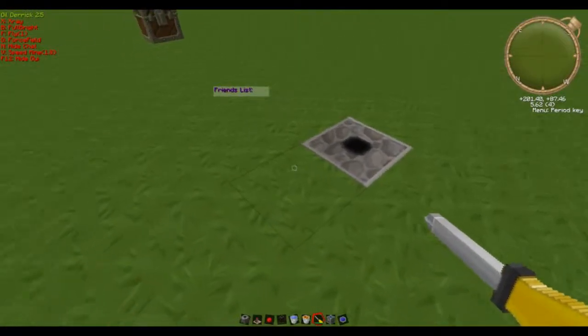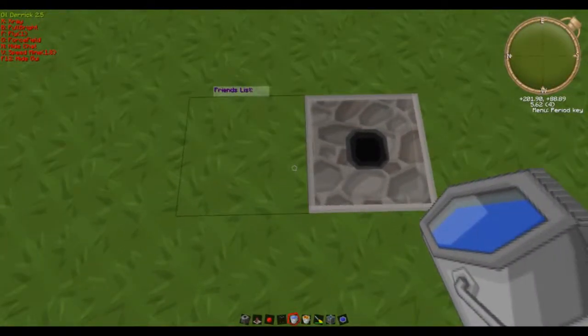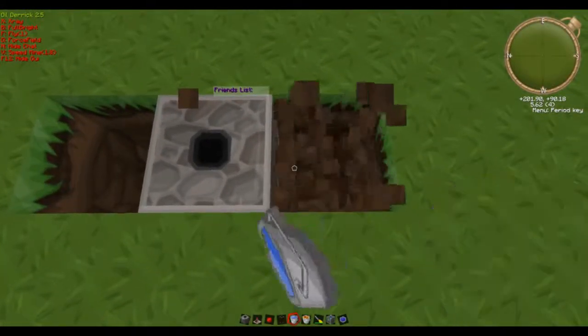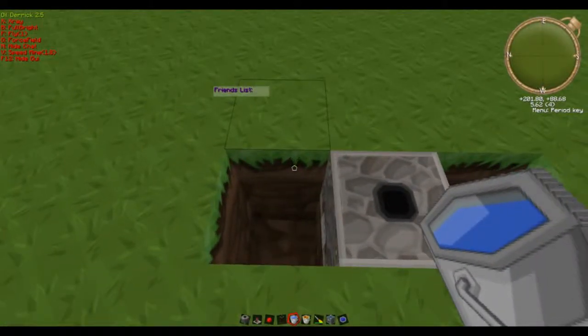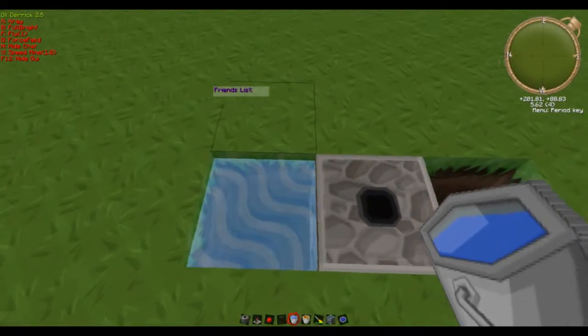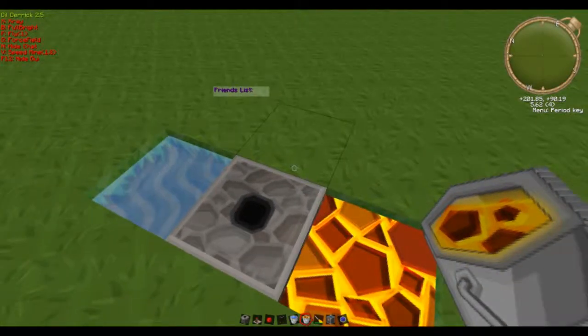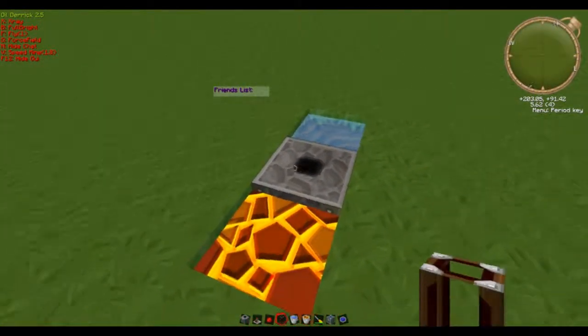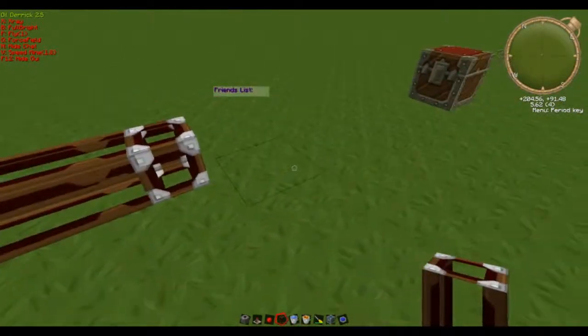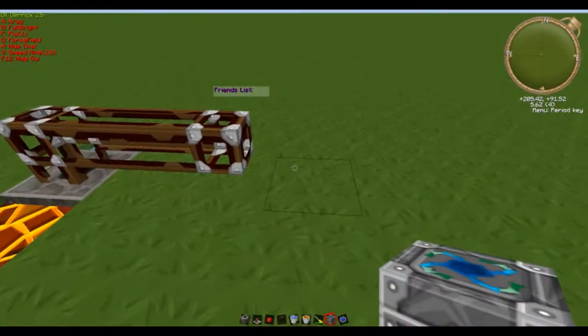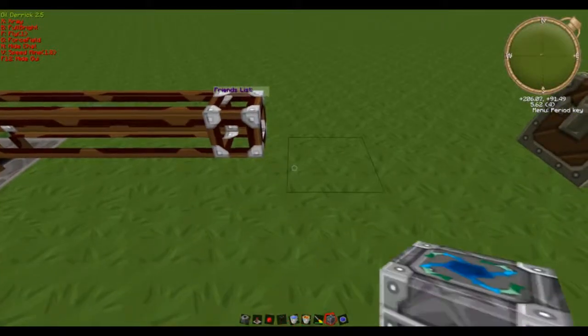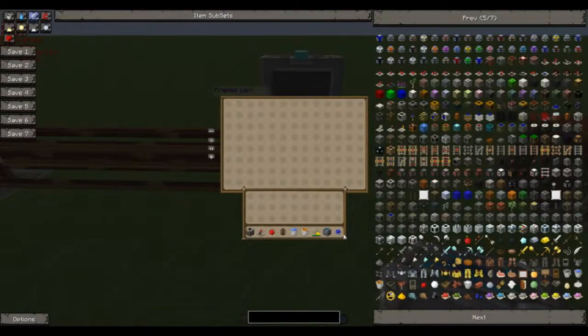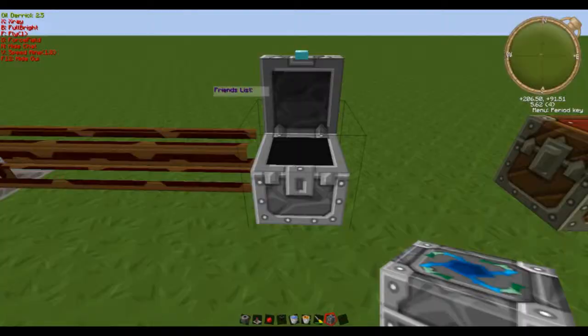Then you want to break two blocks either side. Down one side you would want to place water, the other lava. And then you want to place your pneumatic tube all the way to where the chest is going to be. We will put ours just here and put the gem of eternal density in there.